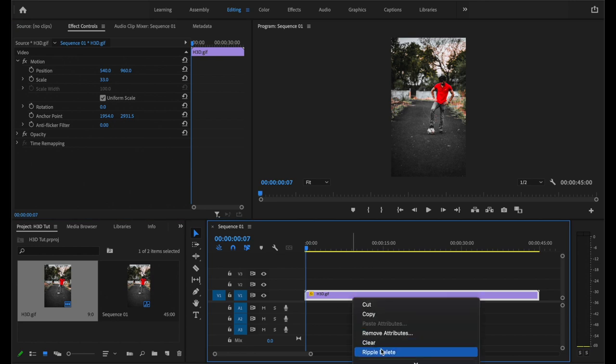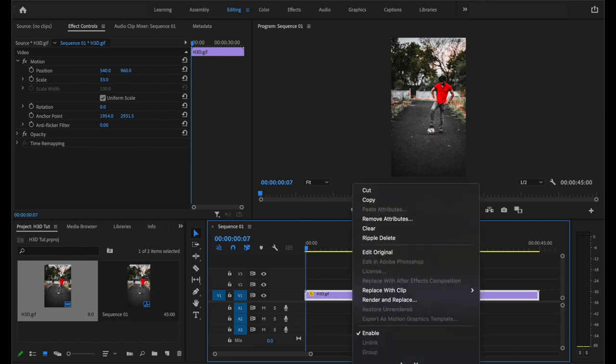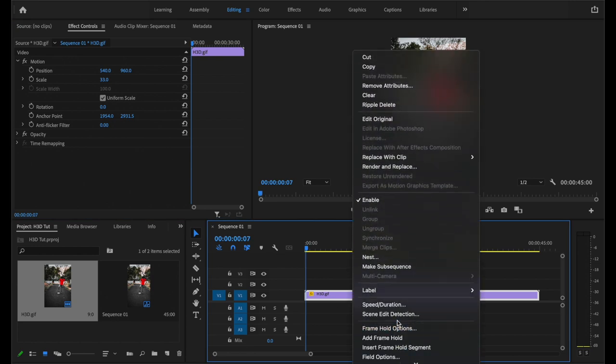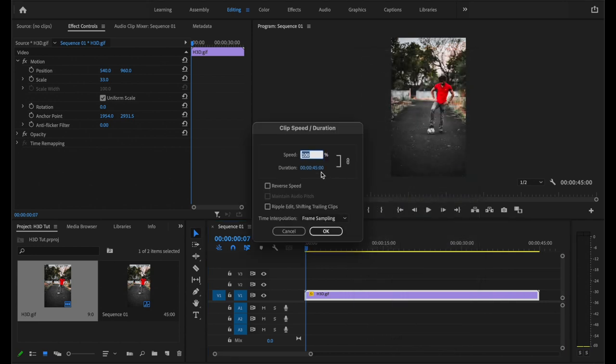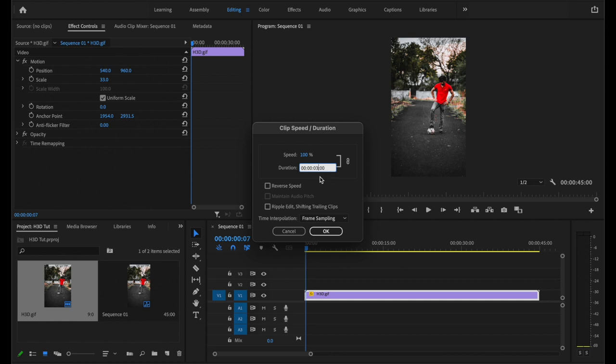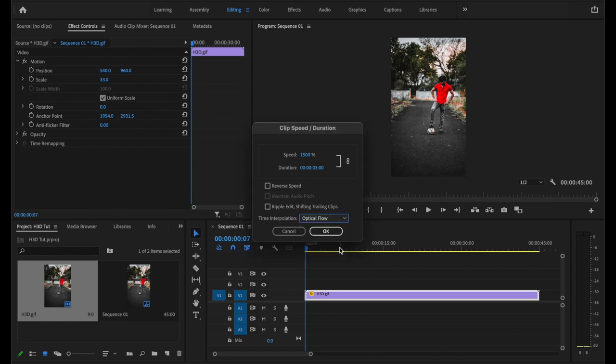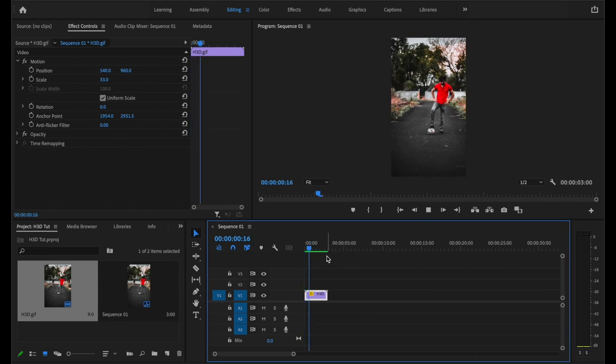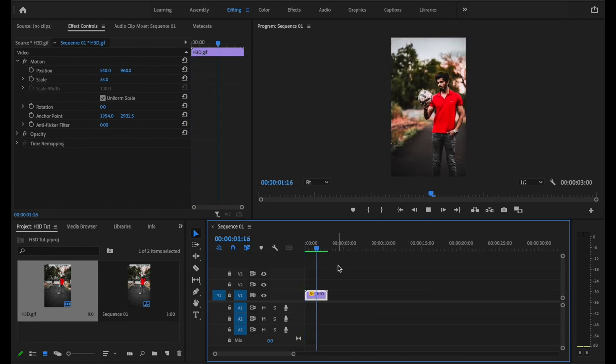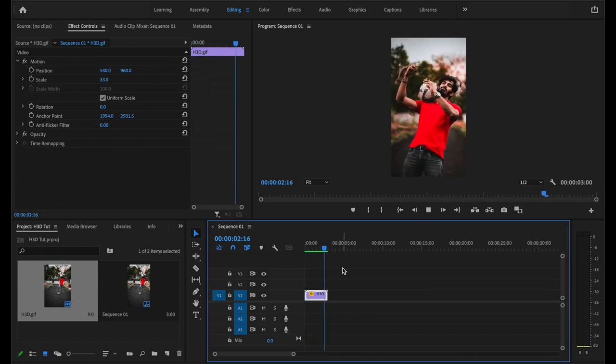Once you've done that, right click on your clip and select speed duration. Here, you want to set the duration to 3 seconds, which technically will speed up the clip by 1500%. And you want to change the time interpolation to optical flow. Then click OK. And there you have it, the Hyper 3D stereoscopic effect.